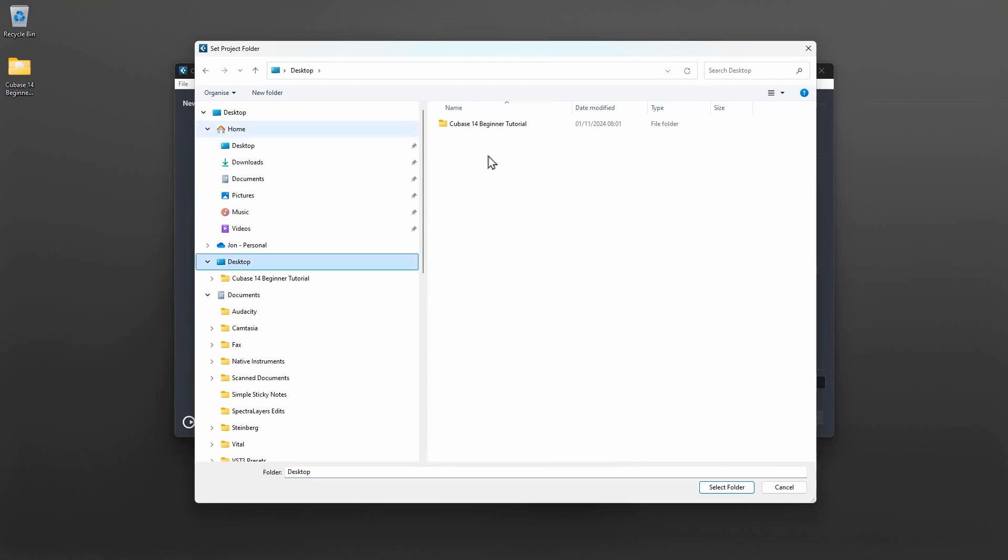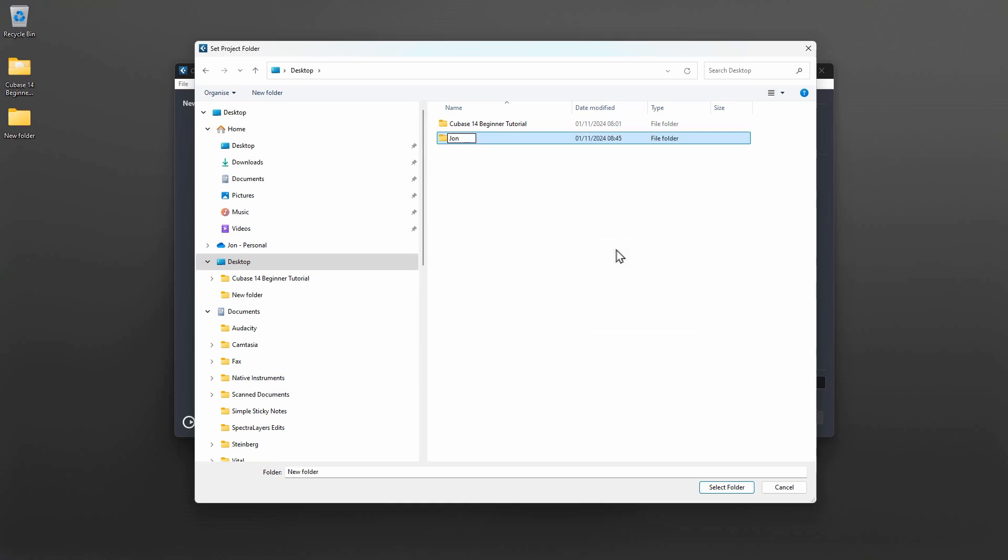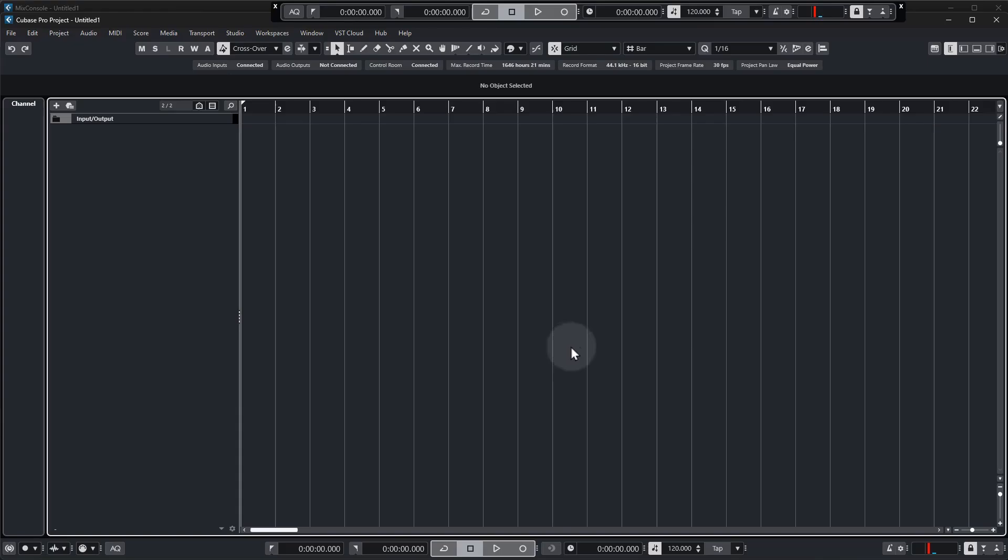I'm going to save mine on the desktop. We can see that's where I've got my tutorial zip that I've downloaded, but I'm going to create a new folder and call it Jon's Beginner Project. Hit enter, make sure that is the folder that's selected, and then go select folder.